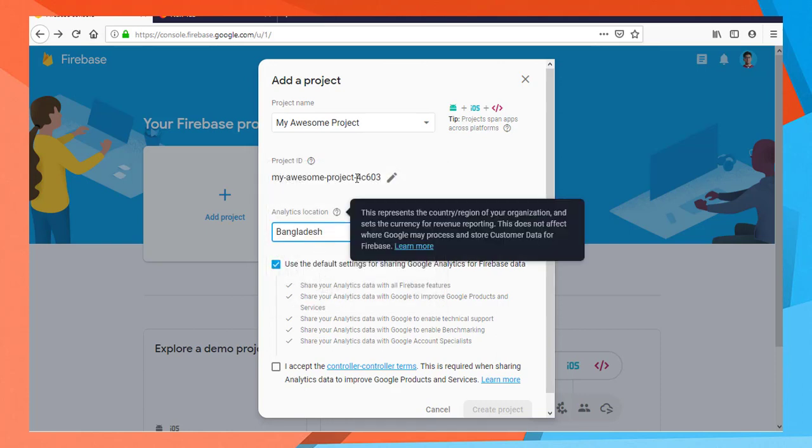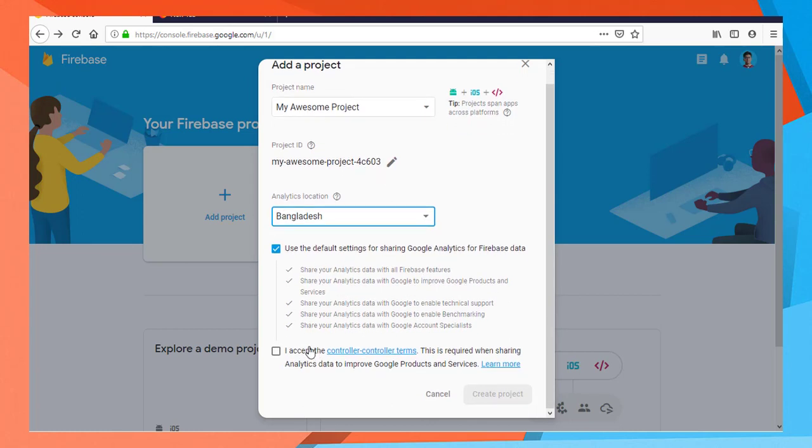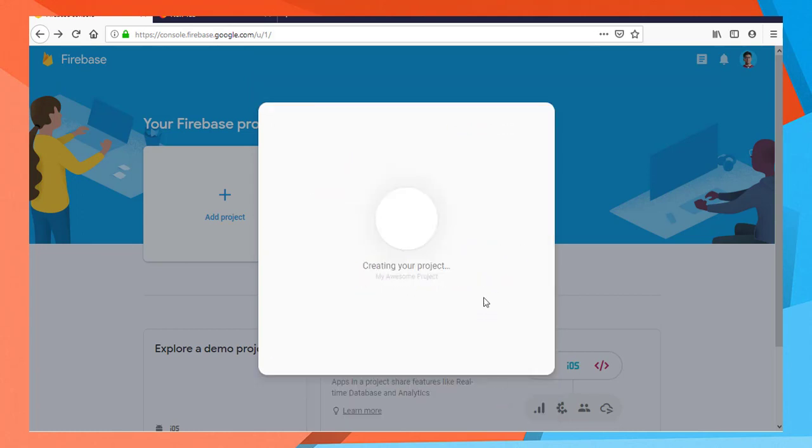I will click on analytics and data. I accept and create project.